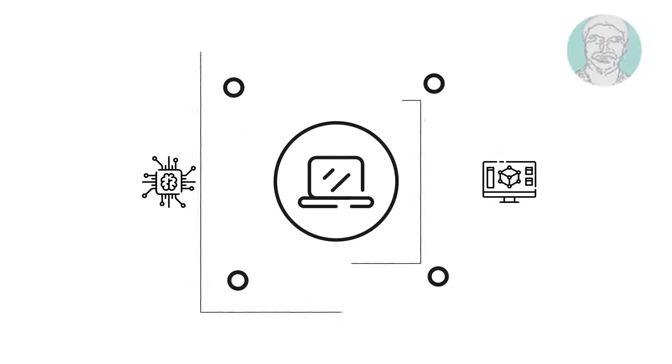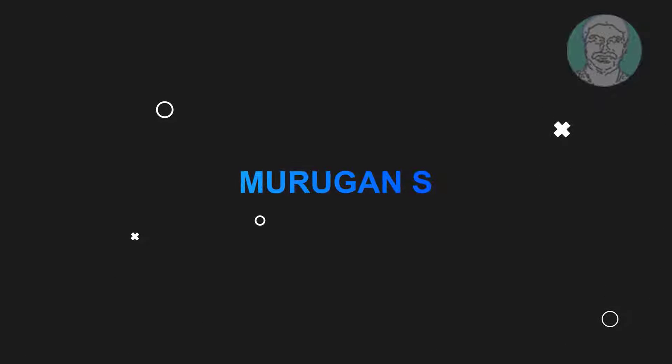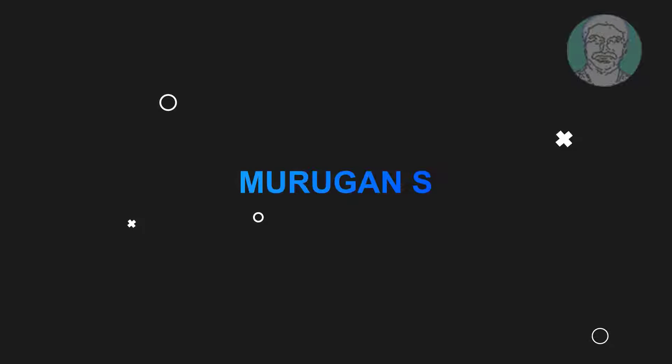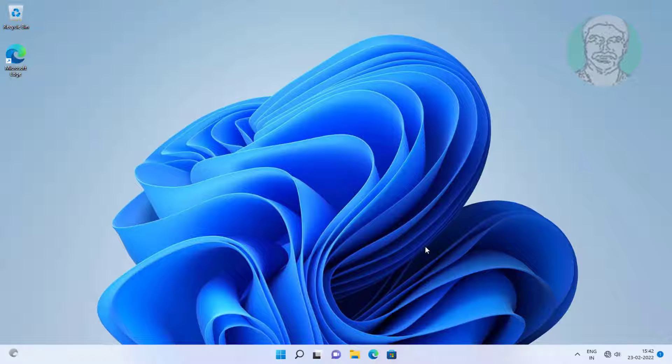Welcome viewer, I am Murigan S. This video tutorial describes how to fix Windows 11 Wi-Fi error unable to connect to this network.